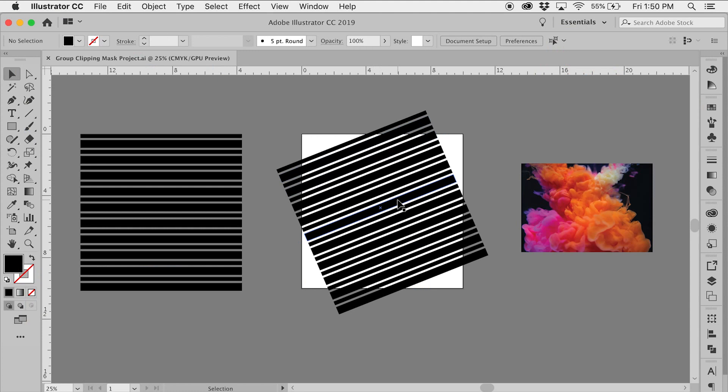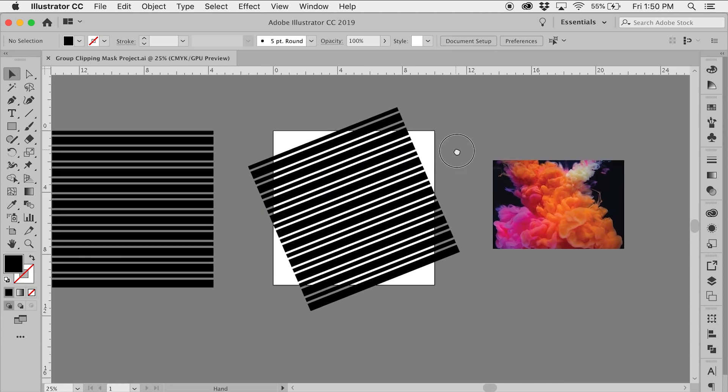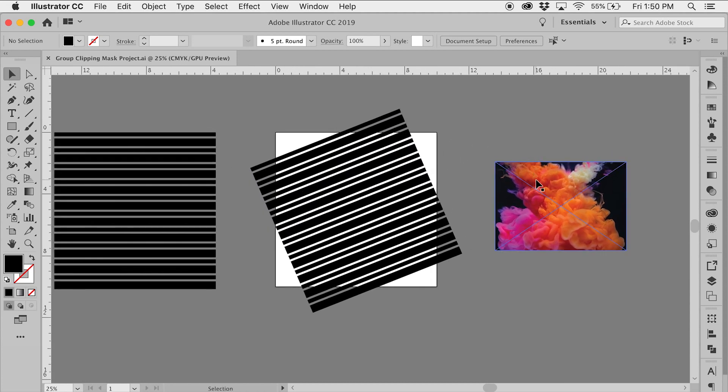In Adobe Illustrator, I have some shapes off to the side. I copy and pasted those shapes onto the artboard and rotated them slightly, and I also have a cool image off to the side.